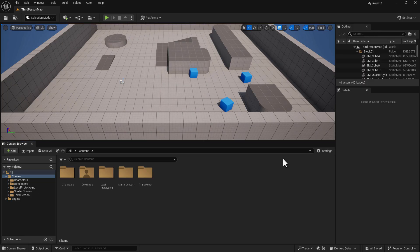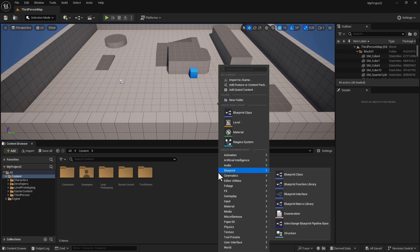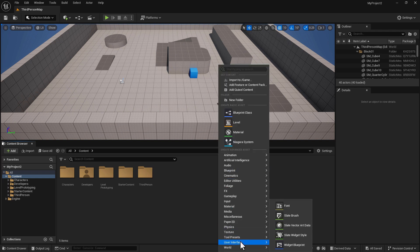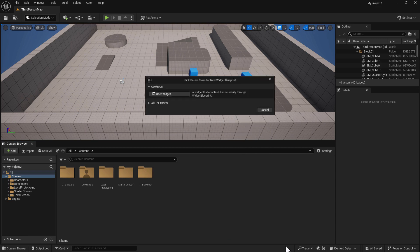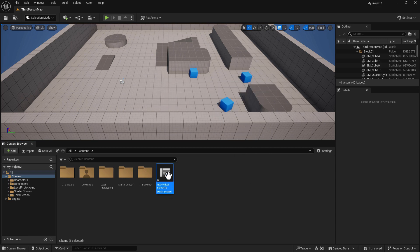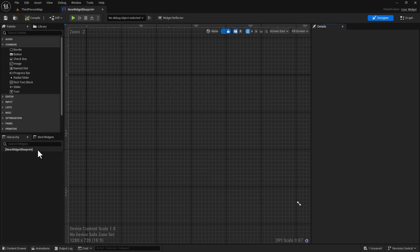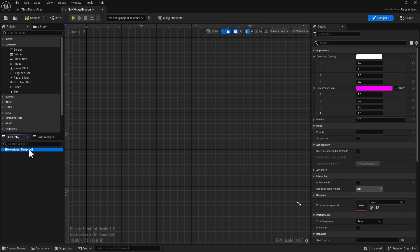Today we're going to explore the mysterious world of color, opacity, and foreground color on user widgets or widget blueprints. I'm in a third person template right now. If I right-click and go to User Interface, then Widget Blueprint User Widget, we'll create a user widget. By default it's set to the widget blueprint itself, and if I select that you'll notice there's a Color and Opacity and a Foreground Color property here.